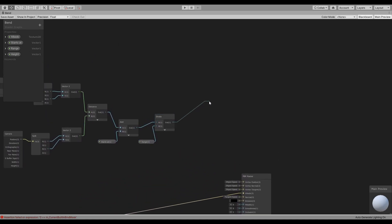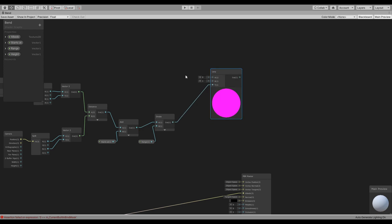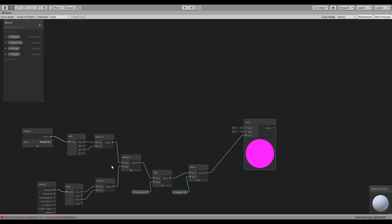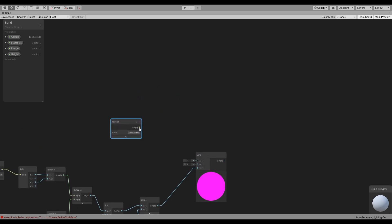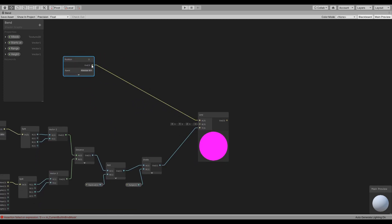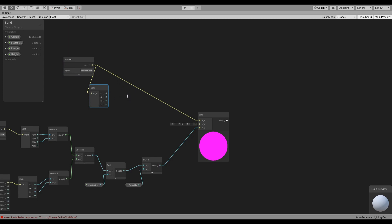So this is going to be our value for a lerp node, the T value. And we are going to lerp between the original position of the object and let's split this and create a vector 3.